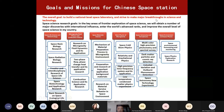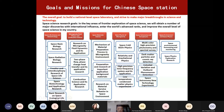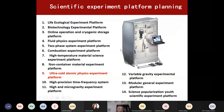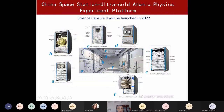We divided the work into six parts for basic physics in microgravity. Space cold atom physics is one important experiment. We built 12 racks; one is the cold atom physics rack. In science module two, position E is assigned to the cold atom physics rack.